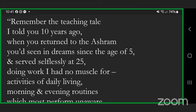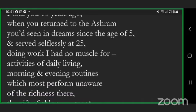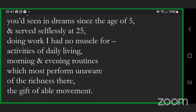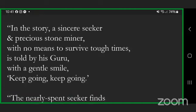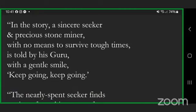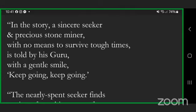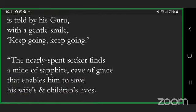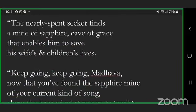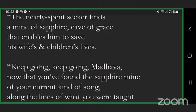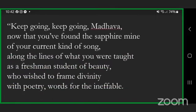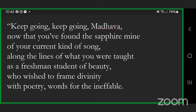Remember the teaching tale I told you ten years ago when you returned to the ashram you'd seen in dreams since the age of five and served selflessly at twenty-five, doing work I had no muscle for, activities of daily living, morning and evening routines which most perform unaware of the richness there, the gift of able movement. In the story, a sincere seeker and precious stone miner with no means to survive tough times is told by his guru with a gentle smile: keep going, keep going.